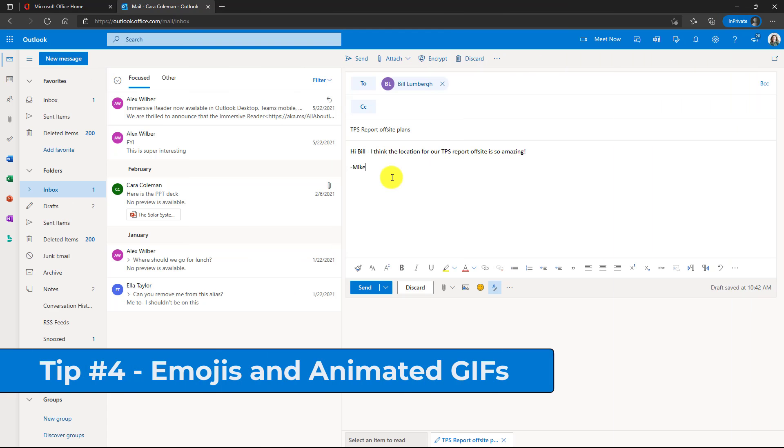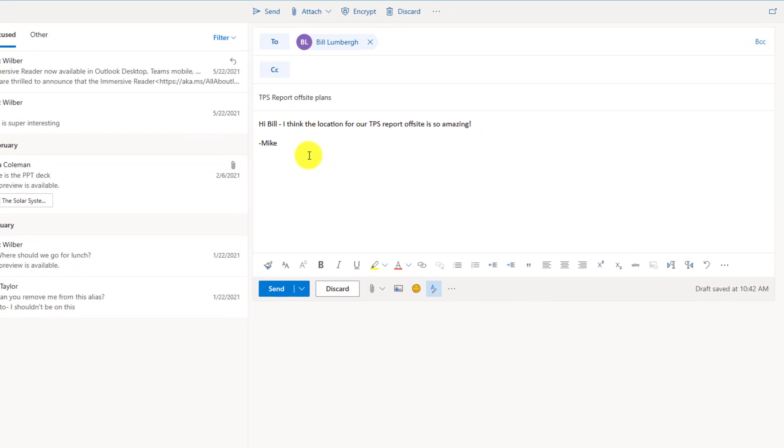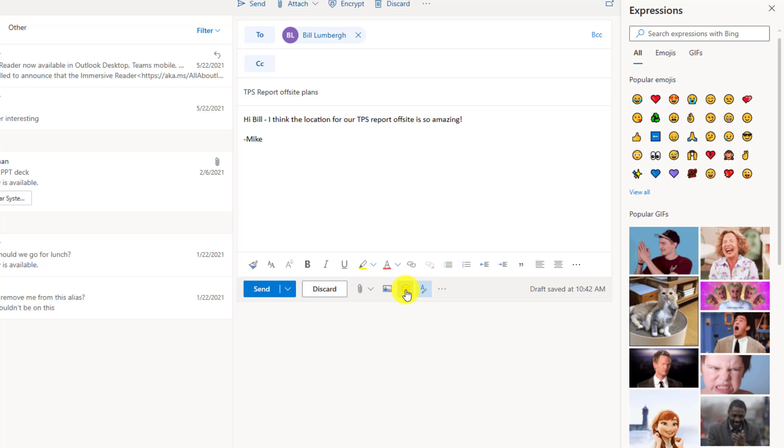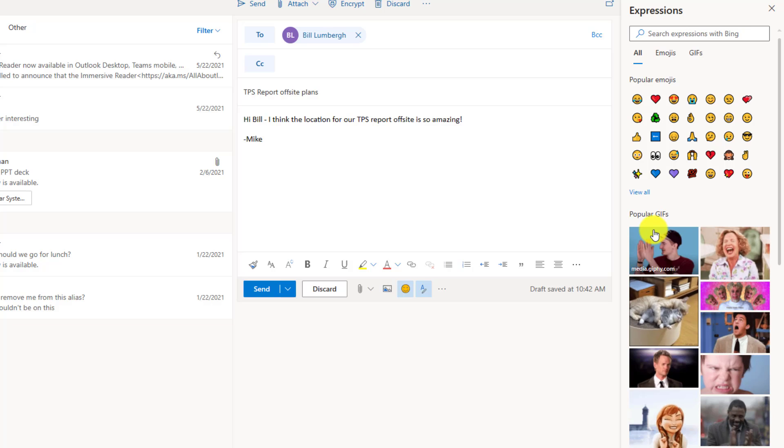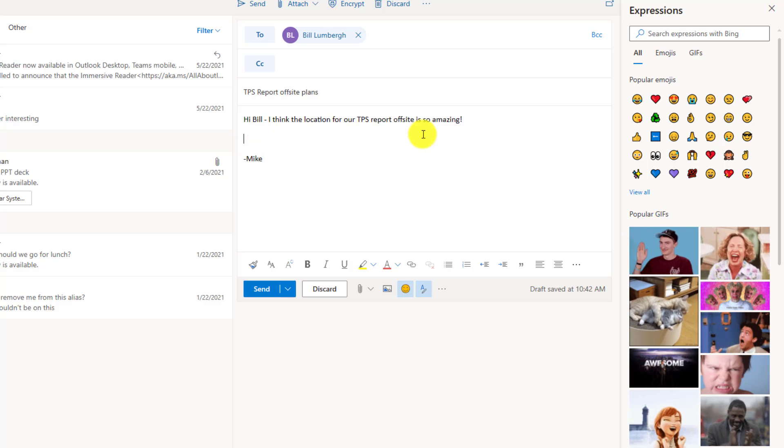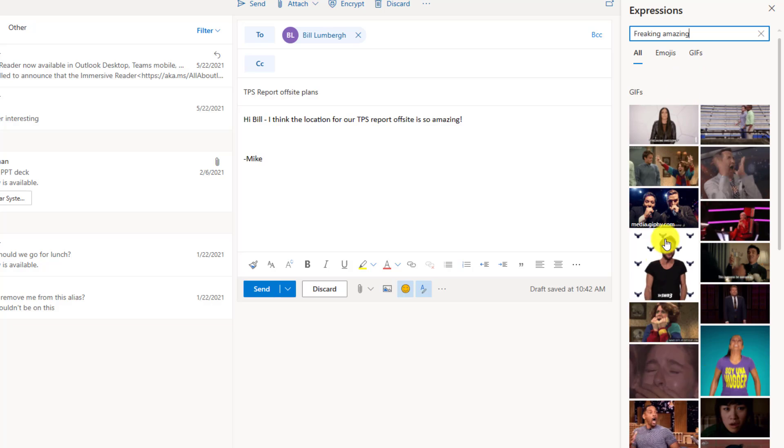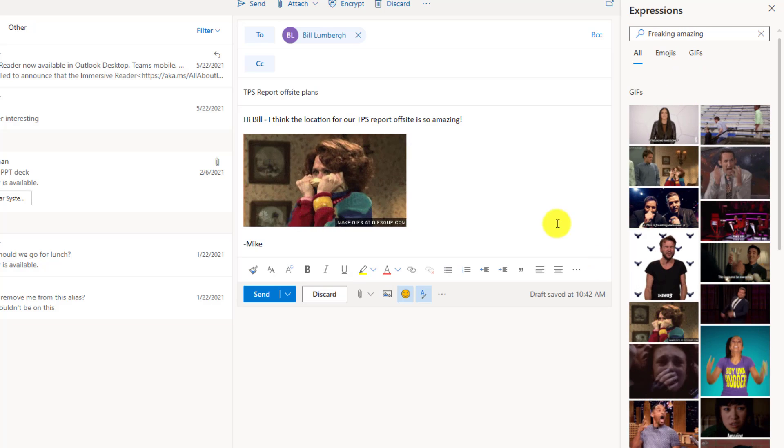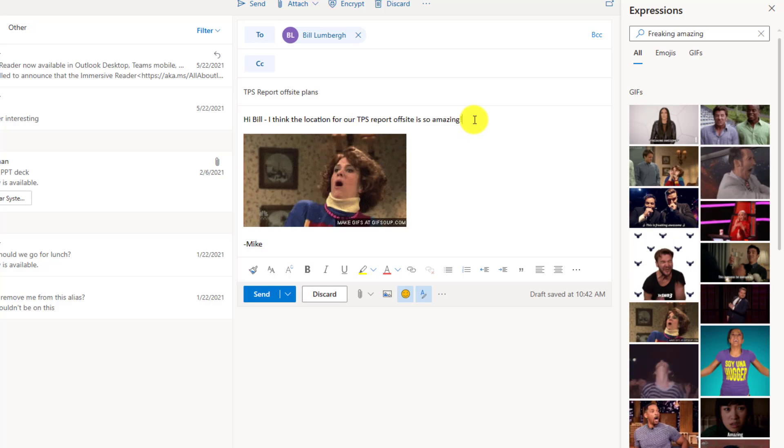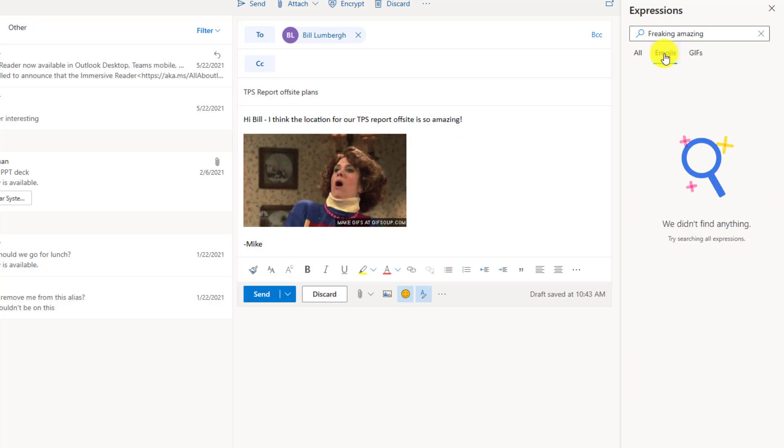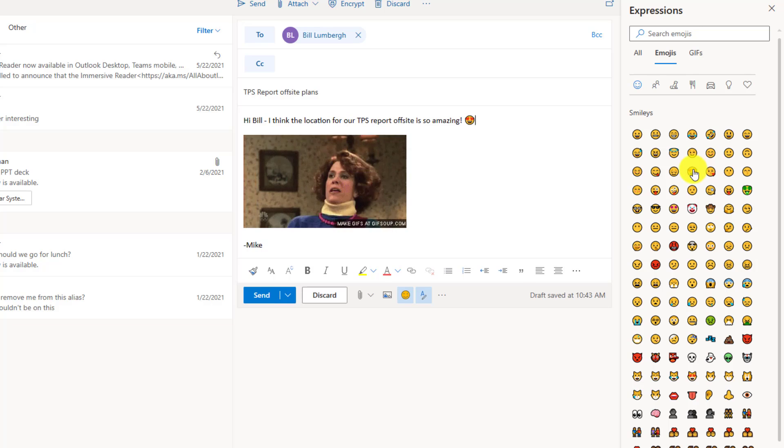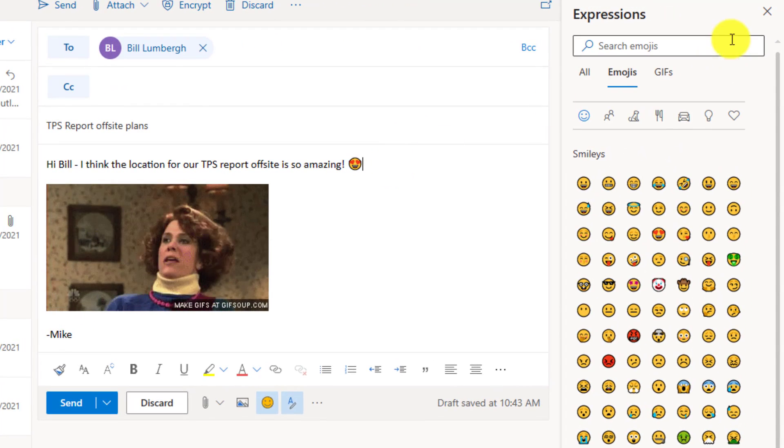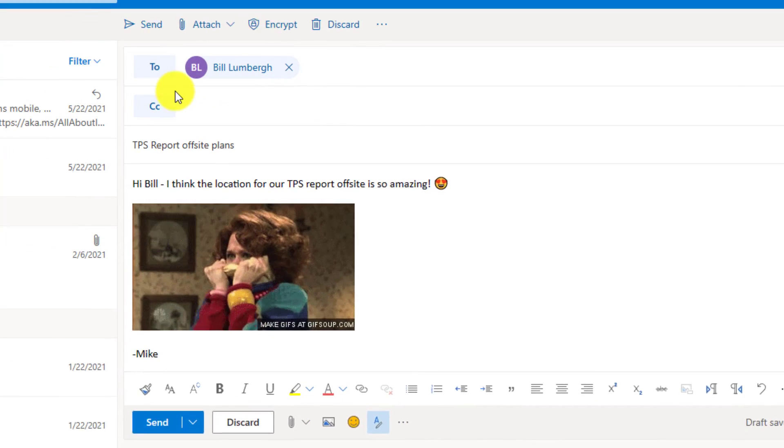The fourth tip is using emojis and animated GIFs in your emails. Now I've got a boring email to Bill here about our TPS report offsite and I want to spice it up a little bit. So if I go down here and click the smiley face, insert emojis and GIFs. So we'll open that up. Now maybe I want to add a nice GIF. Choose the spot where you want to insert it and I'm going to search here. I love this GIF from Saturday Night Live. Freaking amazing. Now I've inserted it. It's a little more exciting and maybe I'll add a little emoji as well. So click on emojis, clear that out and let's give a nice little hearts on the smiley face. OK, close this and my mail to Bill is ready. Let's send it.